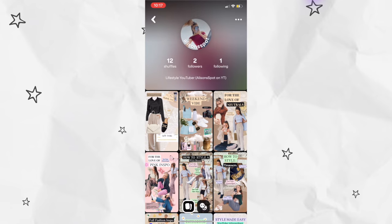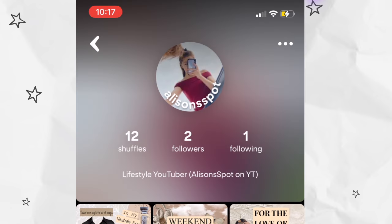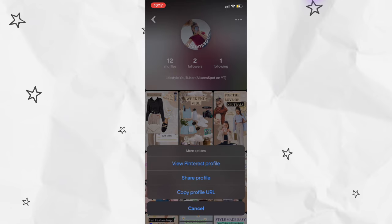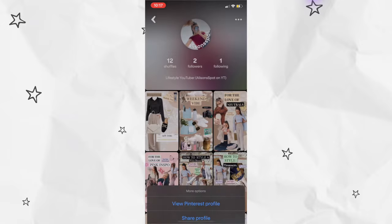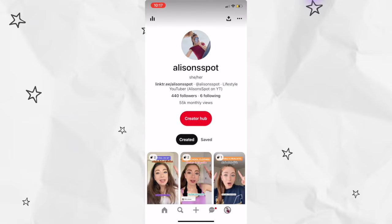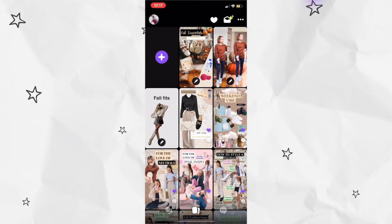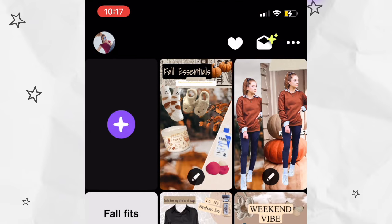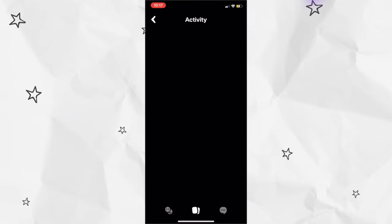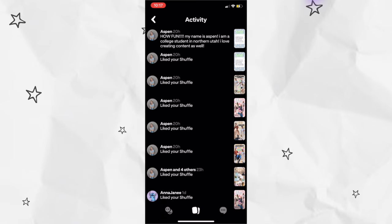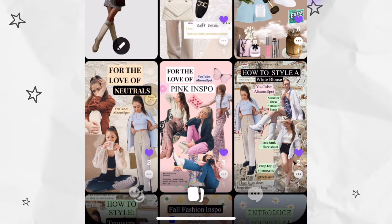Part one: this is how to navigate the app. You'll come to see that the Shuffles app and the Pinterest app are heavily intertwined. This is my Shuffles profile. As you can see, it does link back to your Pinterest. And up at the top, the little heart icon is basically like the heart icon on Instagram — it shows who's recently liked or commented on your posts.